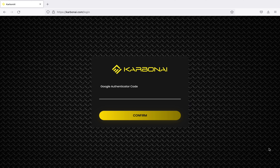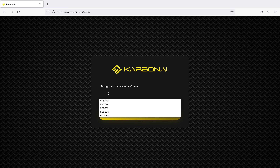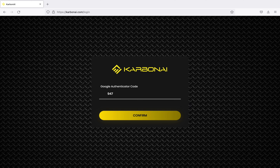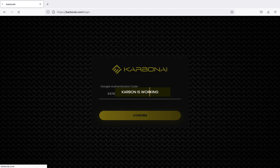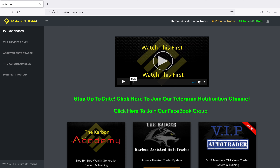People are curious to find out about my account balance, so I'm here to let you guys know. First things first, I'm going to log in — they use two-factor authentication so I have to put that code in. Now I'm in the Carbon AI system.